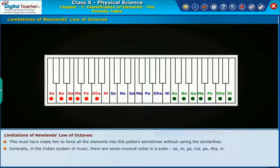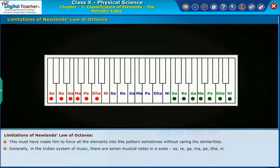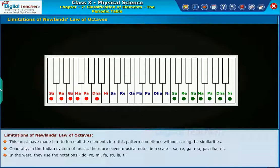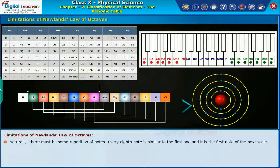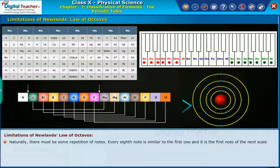In the Indian system of music, there are seven musical notes in a scale: Sa, Re, Ga, Ma, Pa, Da, Ni. In the West, they use the notations Do, Re, Mi, Fa, So, La, Ti. Naturally, there must be some repetition of notes — every eighth note is similar to the first one and it becomes the first note of the next scale.